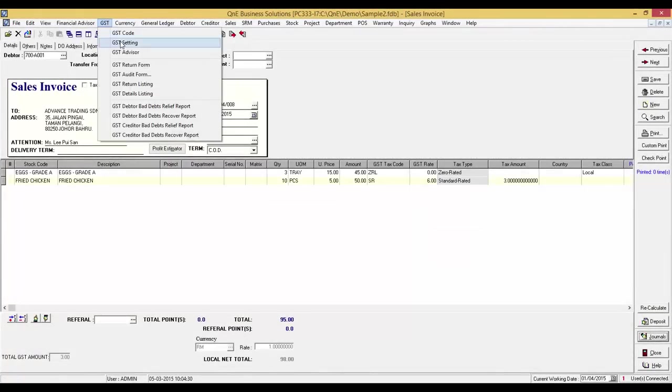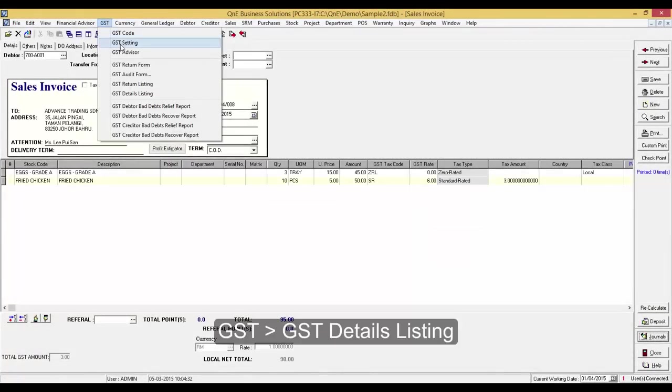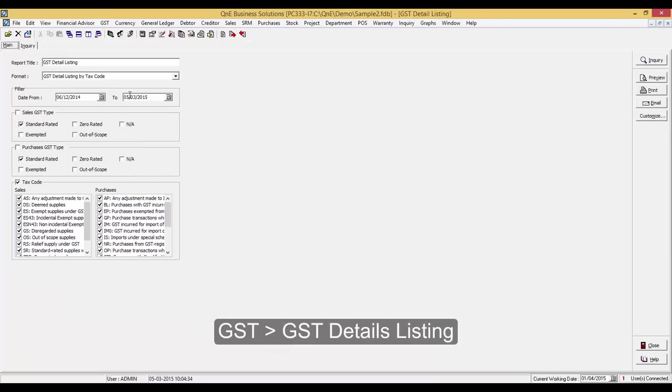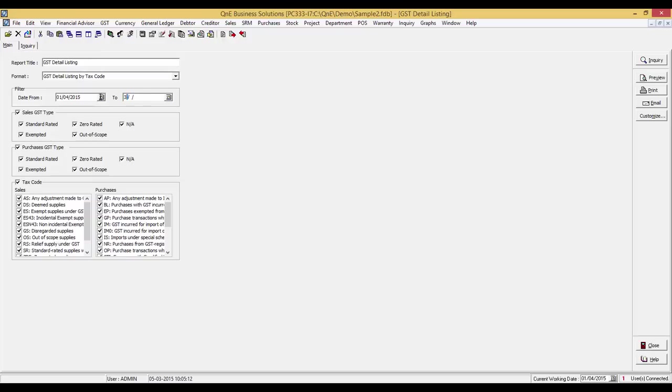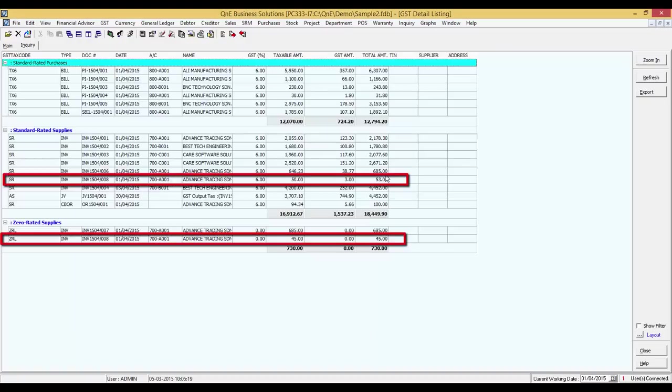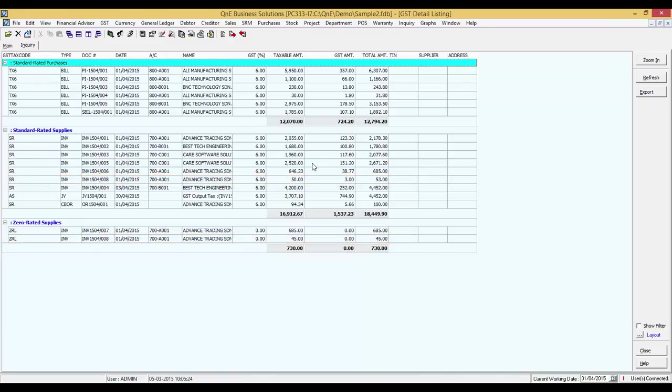You can always double check the transaction in GST detailed listing. Here are the items sold to advance trading earlier. You can also track back the invoice by clicking into the record.